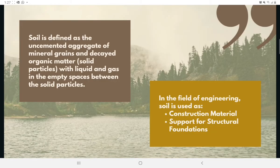For engineering purposes, soil is defined as the uncemented aggregate of mineral grains and decayed organic matter, or solid particles with liquid and gas in the empty spaces between the solid particles. Soil is used in different ways, especially in the field of civil engineering, namely as construction material and to support structural foundations.